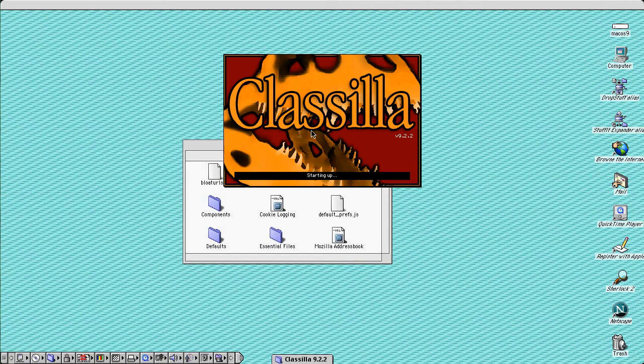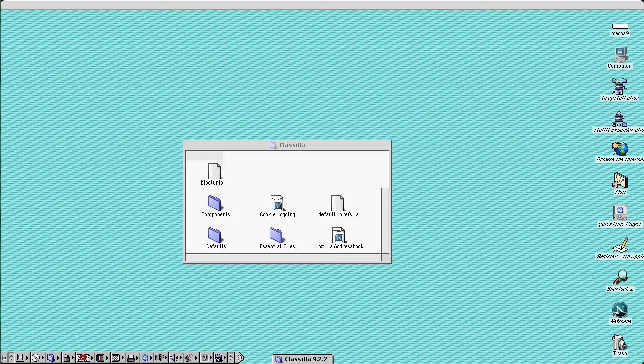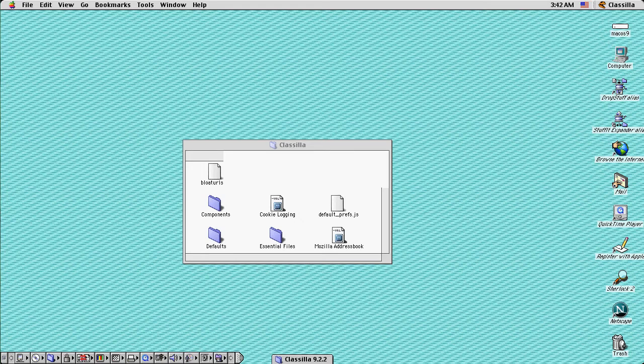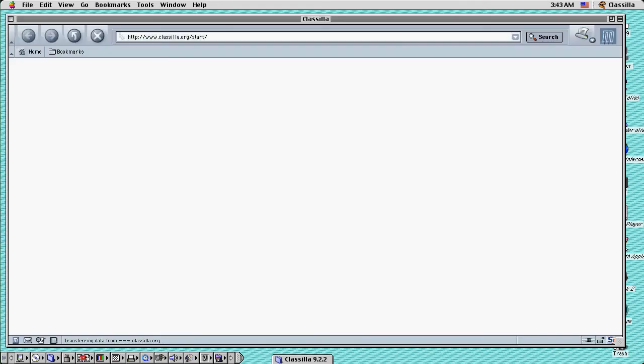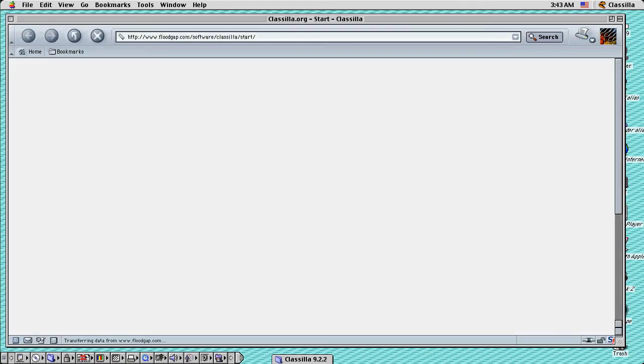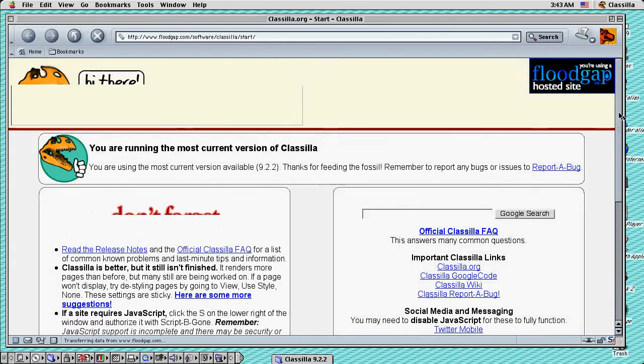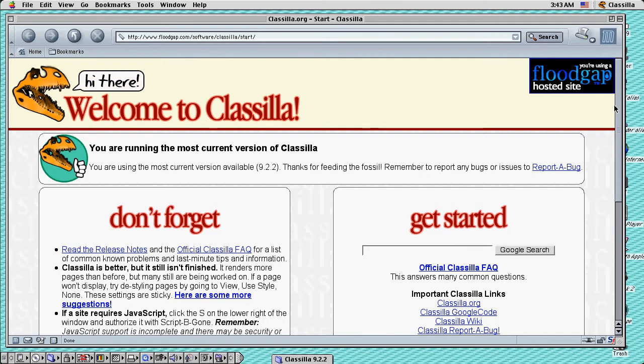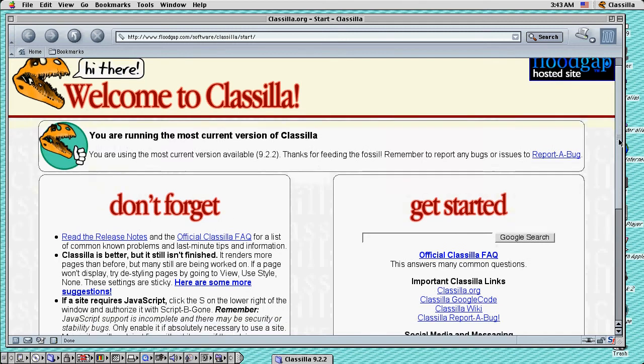And here it is. Here's Classilla. Let's create a first window. Here it is. And this is Classilla. And this is the homepage of Classilla.